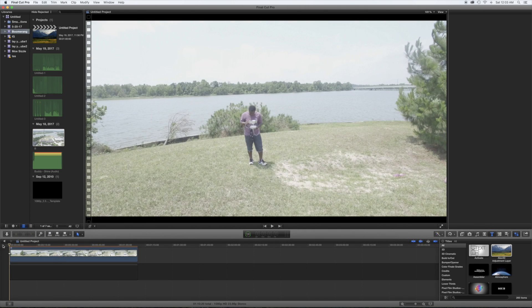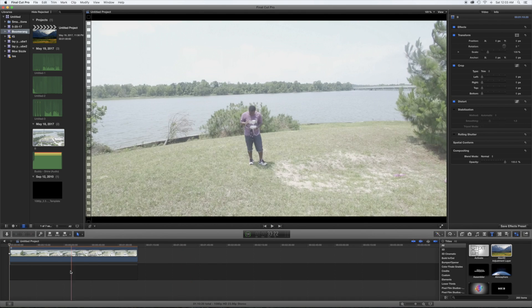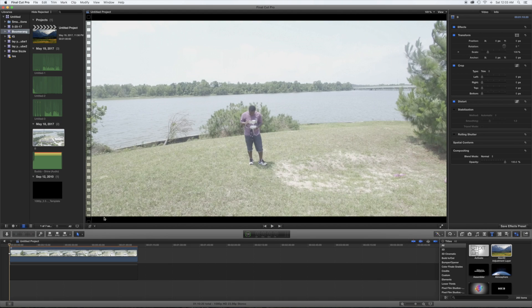All right, now we have our clip. You see how it has these black borders right here? That just doesn't look dope, especially if you want to drop it on Instagram or something like that.